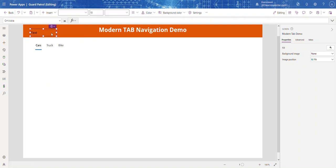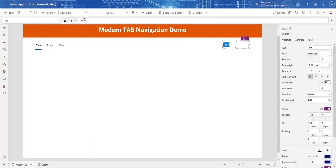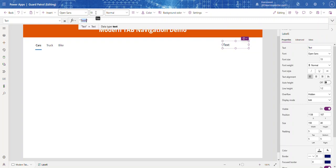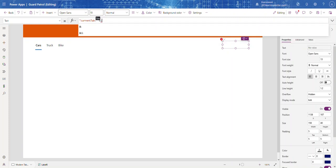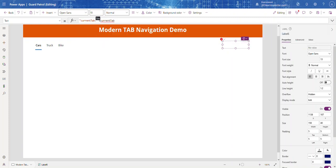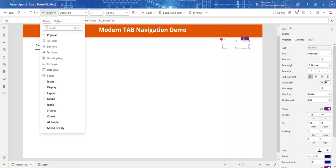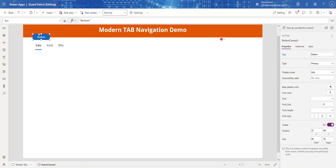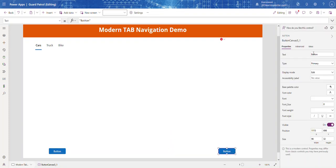Now let's keep track of which tab we're on using a variable. Let's call it currentTab — this is how we'll know which tab we're on, and it will also work with our Previous and Next buttons. Let me add those buttons quickly. I'll add a Next button and a Previous button.